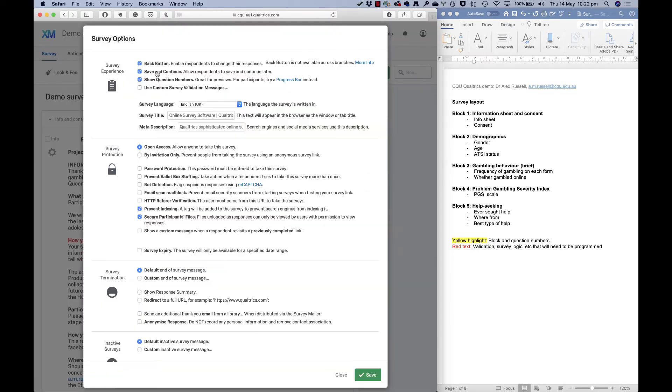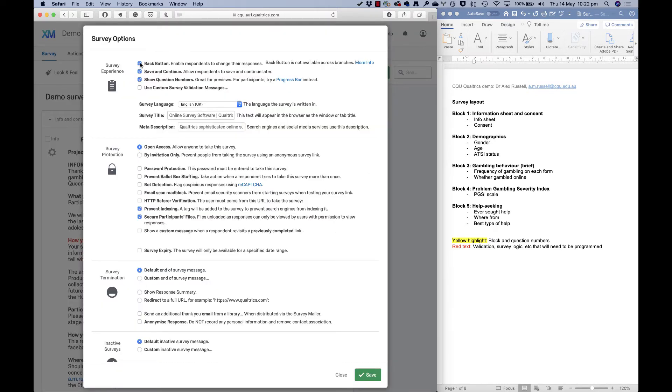I'll go into survey options. I'm going to turn off the back button. I don't want people to be able to change their responses once they've given them. I will turn off showing the question numbers. Now I might make it by invitation only, or I might make it password protection.